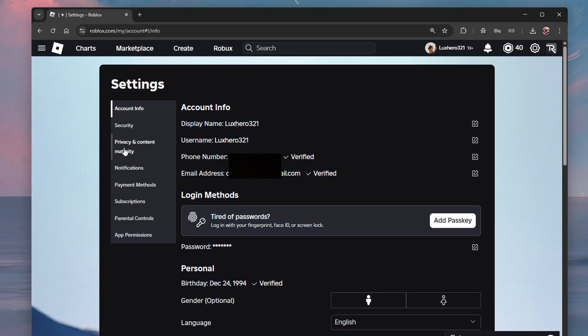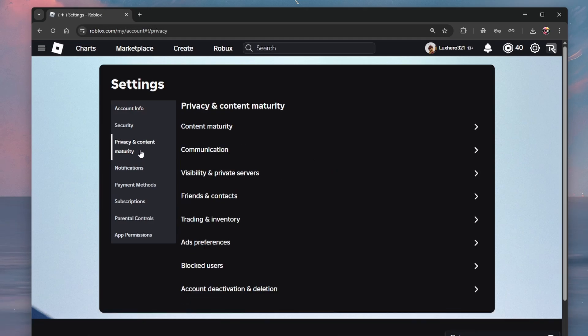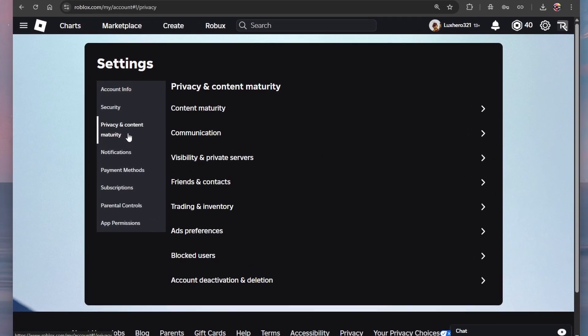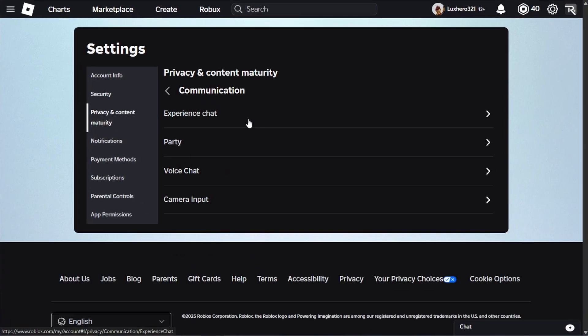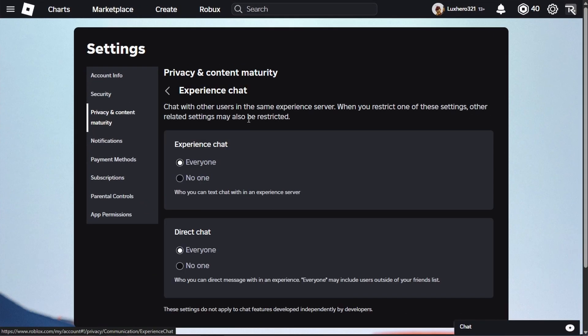Head to your privacy and content maturity settings section and select communication, and then experience chat.